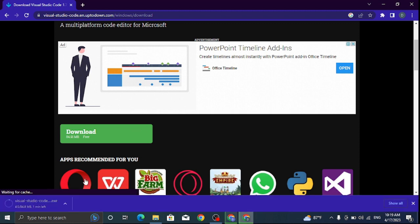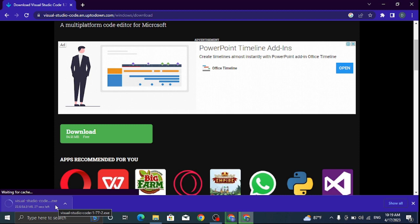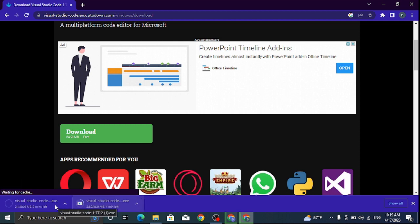You will see Visual Studio Code .exe file when it's finished downloading. Your application has finished downloading. You can use these steps to download any other application of your choice.